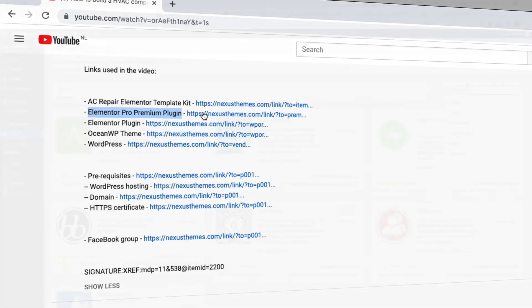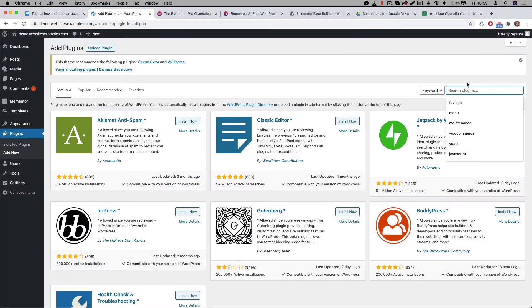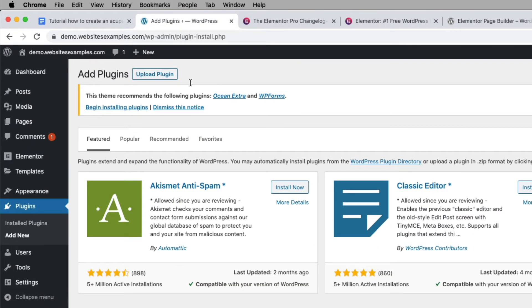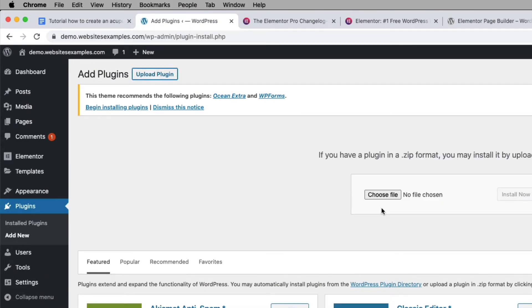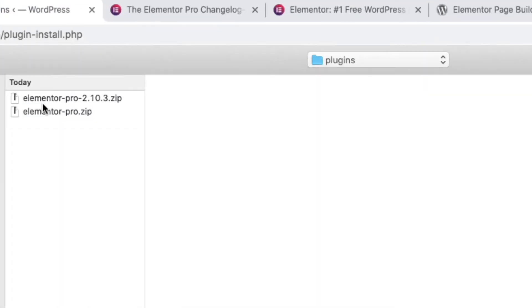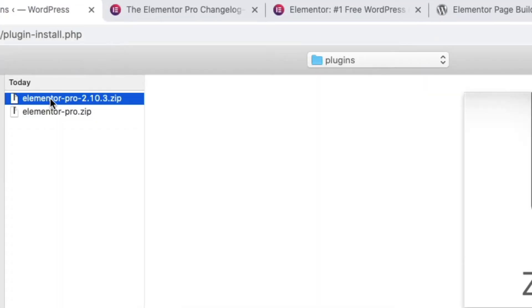After you purchase the pro version you will be able to download the plugin from their portal. It's a zip file. Let me now proceed by explaining how to install the pro version. First you click on the upload plugin button at the top of the plugins page of WordPress. Then select the zip file that you received. In my case the latest version is 2.10.3.